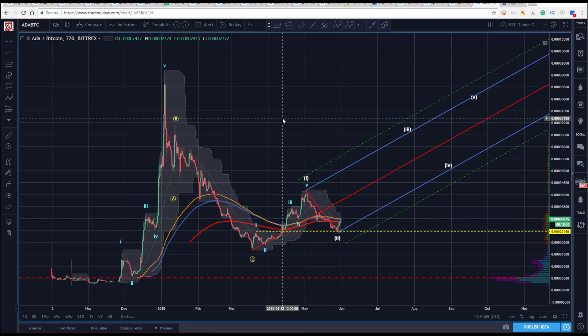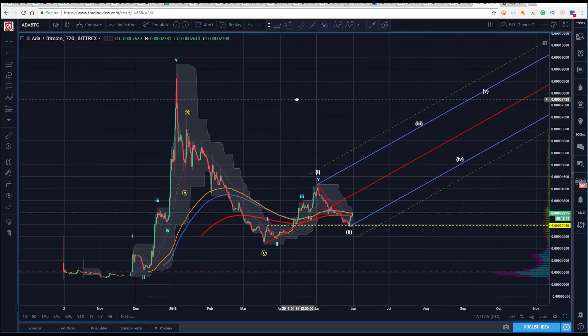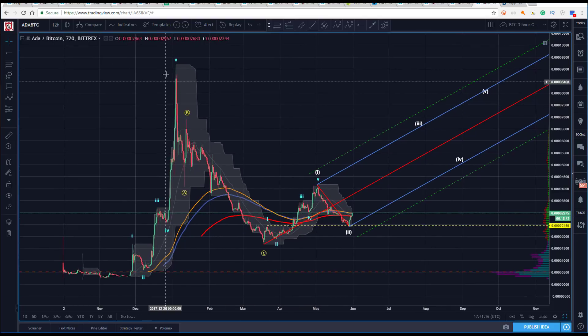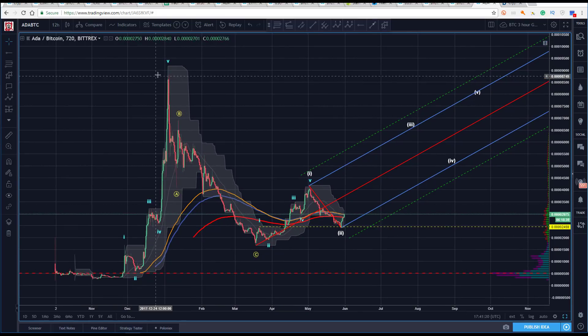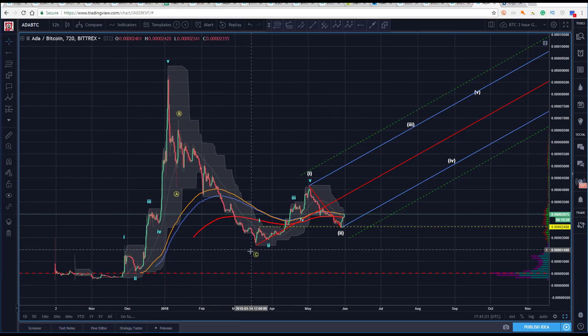All right, hey there — Sam back with you, Thursday May 31st, finishing up our day here. Last one — member request was for Cardano. I've got ADA/BTC here on Bittrex. We've looked at this coin many times, so I won't go through all of this prior action here.